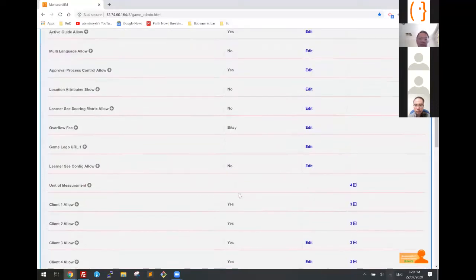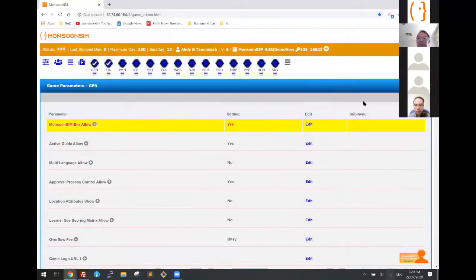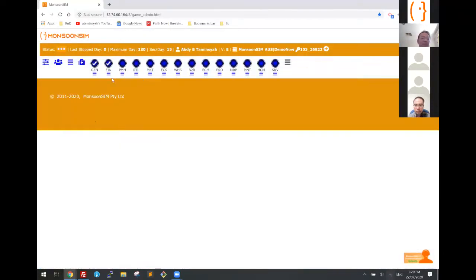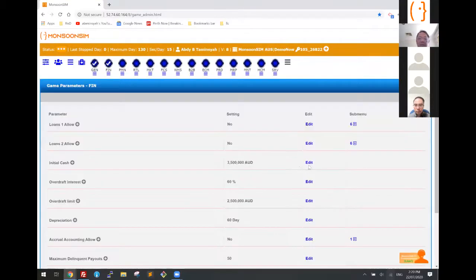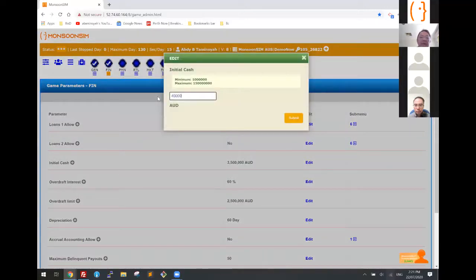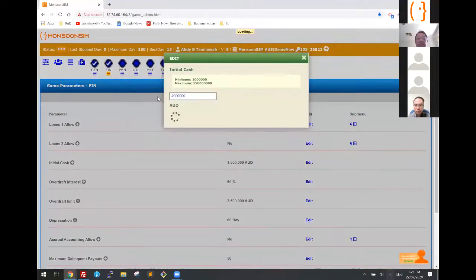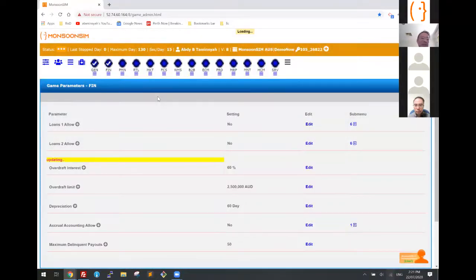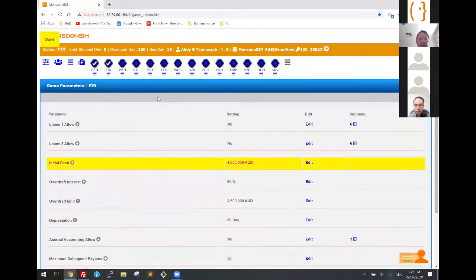There are a lot of things to configure, but I'm just going to change the initial cash from 3.5 million to 4 million — 4 million Australian dollars. Everybody gets that, and then they can start doing their business.